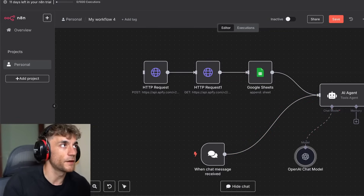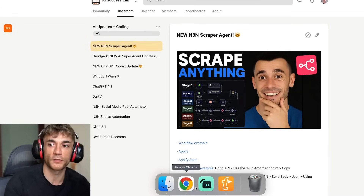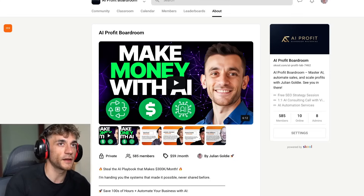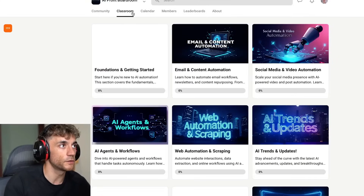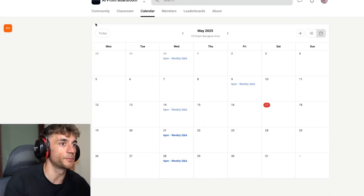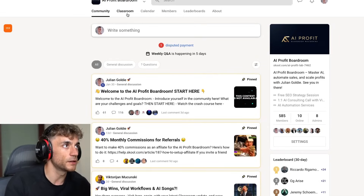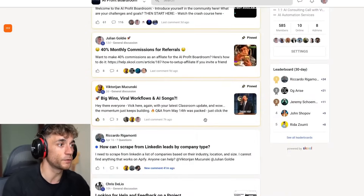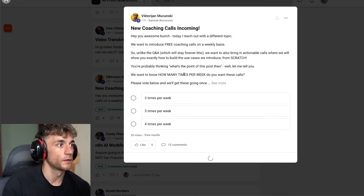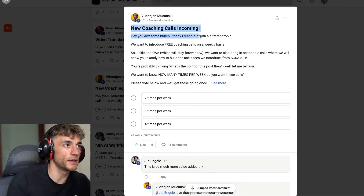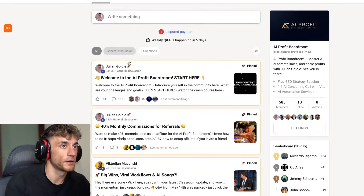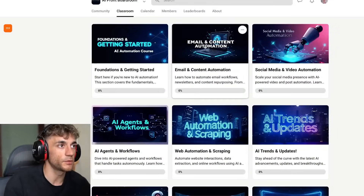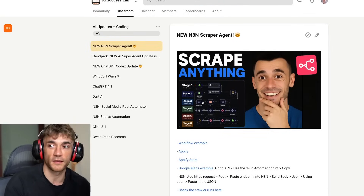If you want personalized coaching and you're struggling to implement this or get it loaded into n8n, you can go to the AI Profit Boardroom, which is basically an upgrade from the AI success lab. You get access to my best automations, workflow templates, and AI agents. Most importantly, you get support — you're in a group of people learning AI together, growing together. You can jump on weekly Q&A calls, which we're actually increasing to three coaching calls per week inside the AI Profit Boardroom.